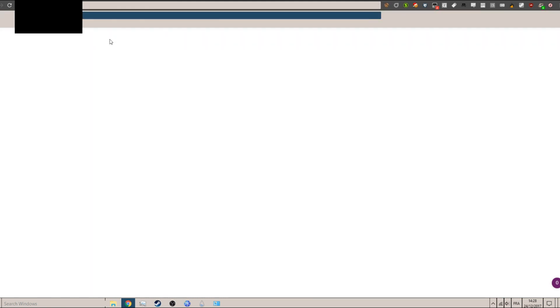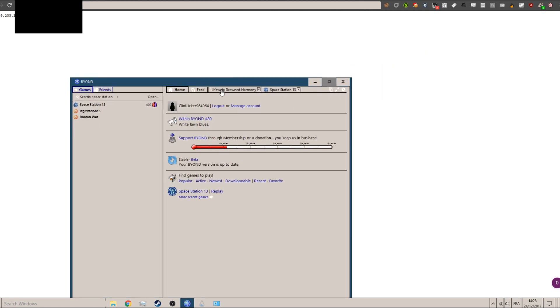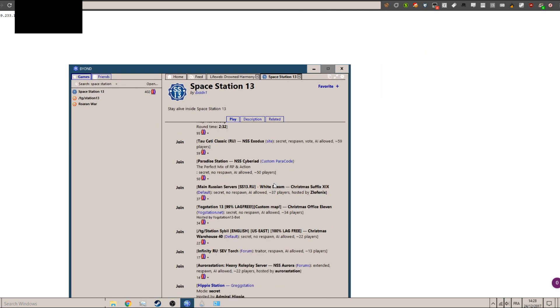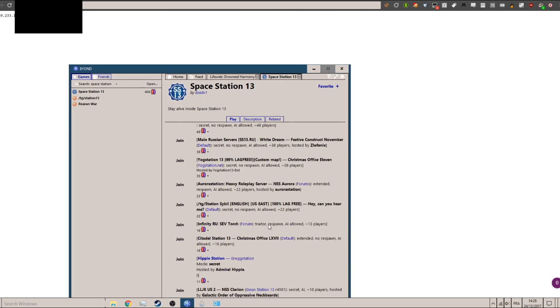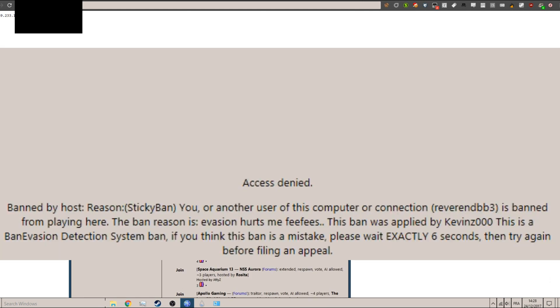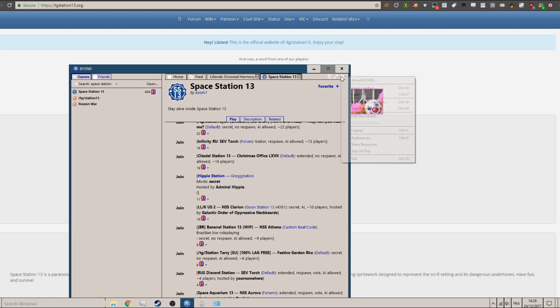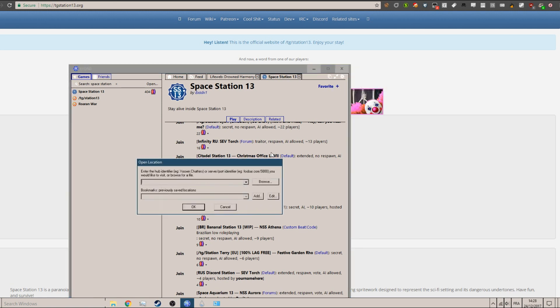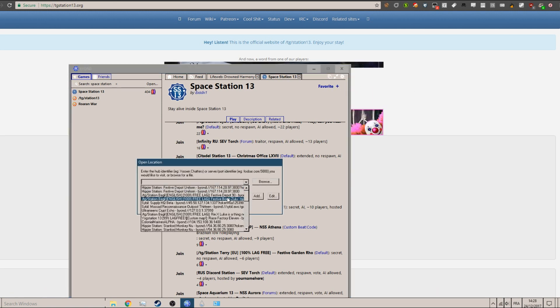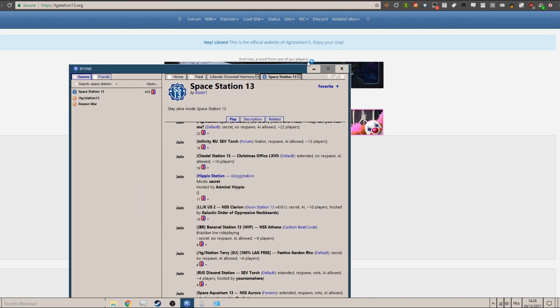Boom, completely new IP address. So let's try it. I was banned on TG Station I'm pretty sure. Just go on Sybil. Let me just open location. Let's go on Bajil.